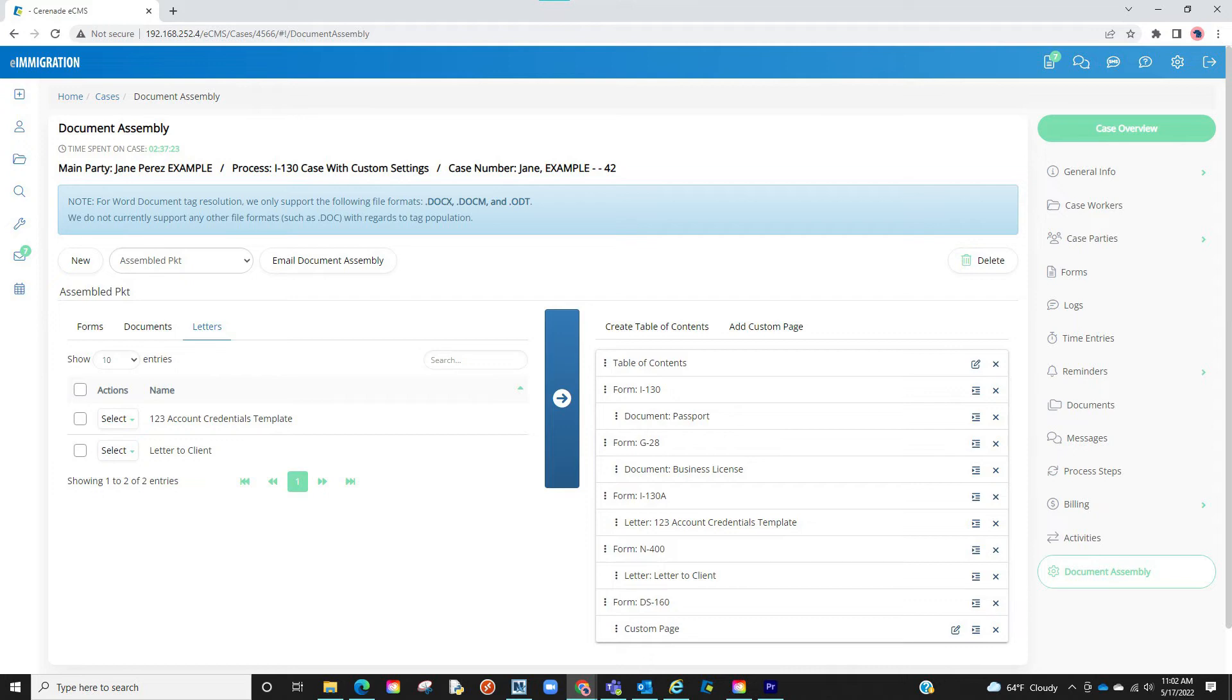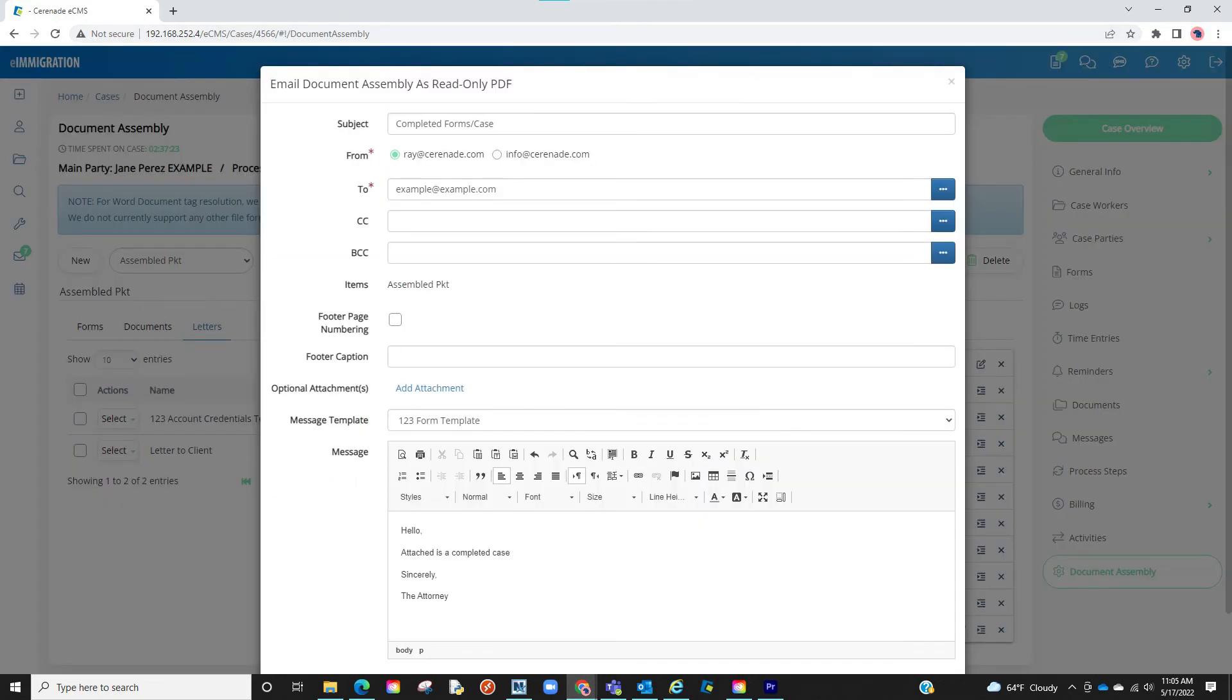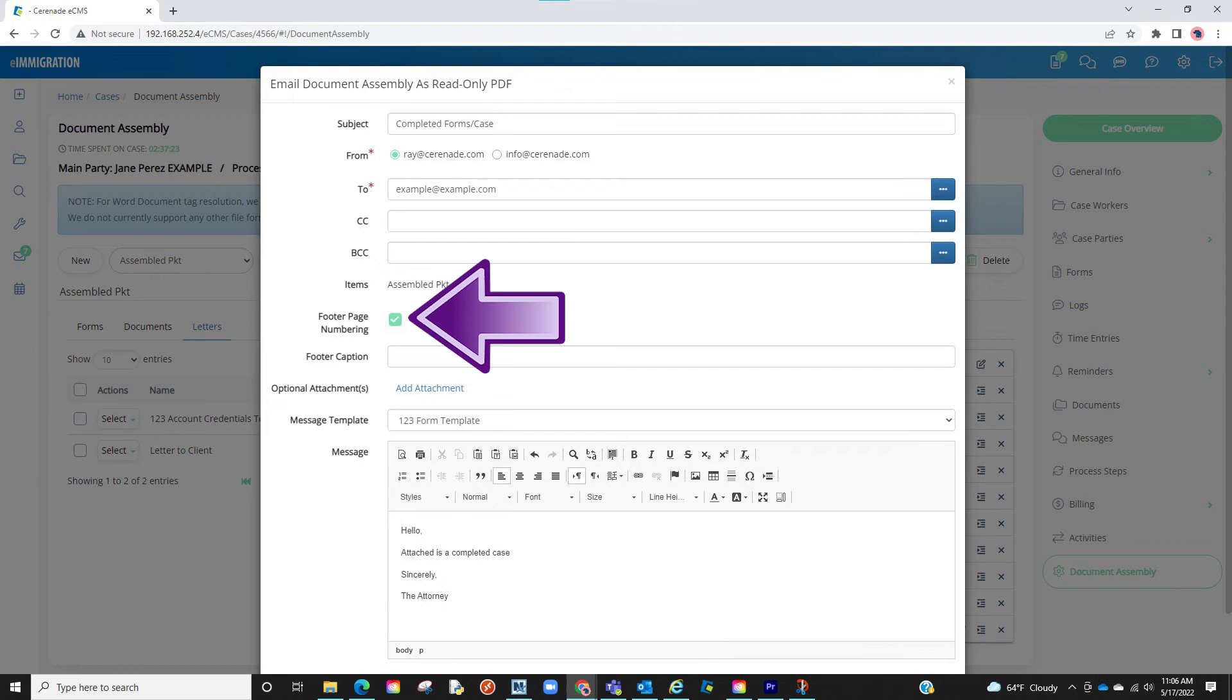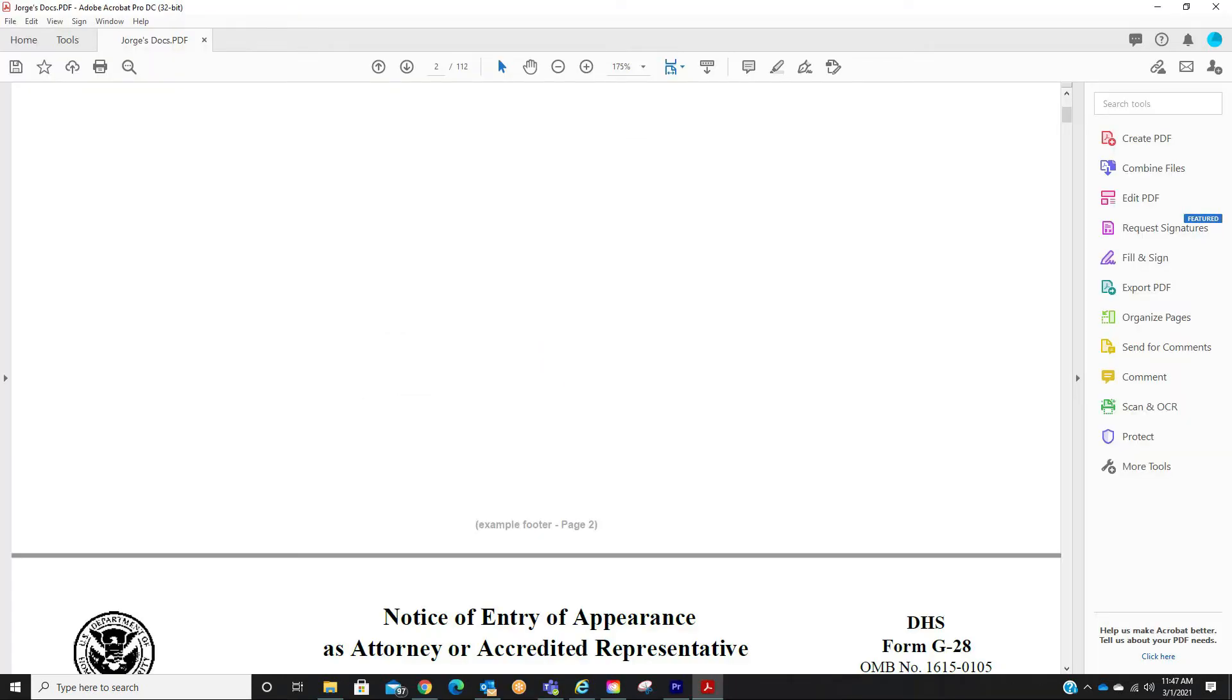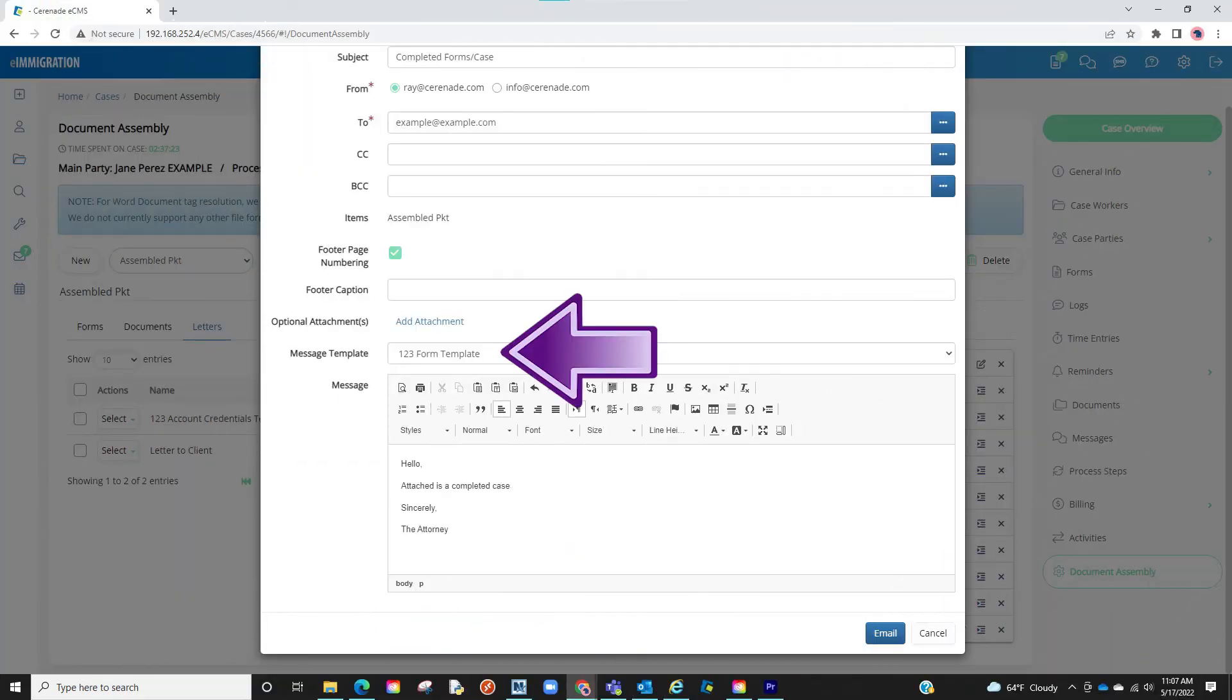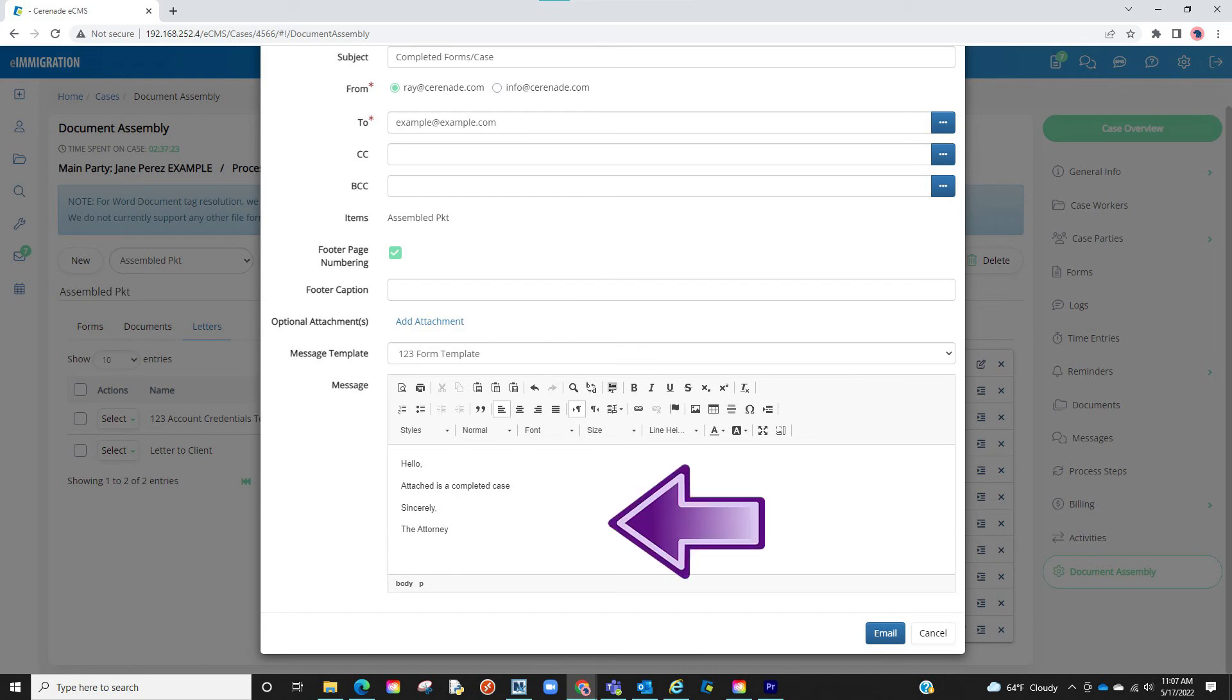Our document has been assembled and we are ready to email this to ourselves. We will now click on the email document assembly button. A pop-up will appear where we can enter a subject, select recipients of this email. You can decide to add a footer number at the bottom of each page and a footer caption. This will add a footer through every page of the document. Lastly, you can select a letter template to email or manually type out a message of the email. You will finalize by clicking email.